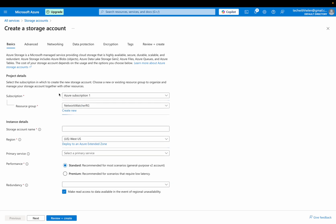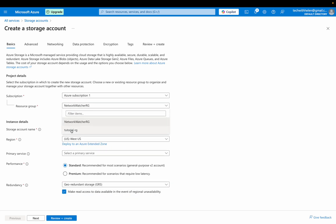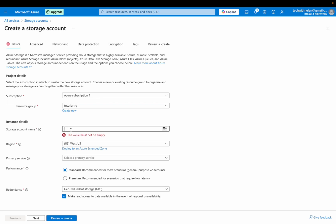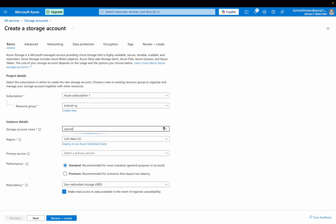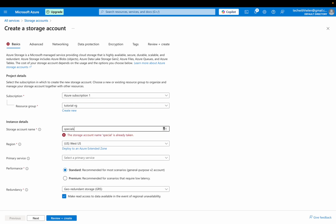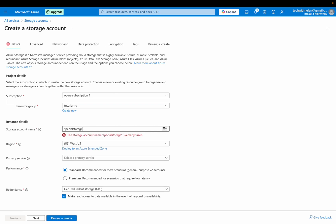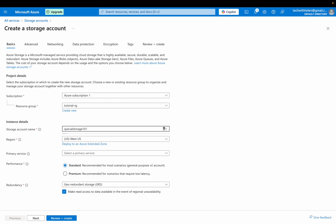So my subscription has been selected for the resource group. I'm going to be selecting the resource group I have already. If you don't have a resource group, you can create a new one from here. So for the storage account name, please note that this will be a unique one. So you need to use a unique name to create your storage account. So I'm going to name this special storage 101.